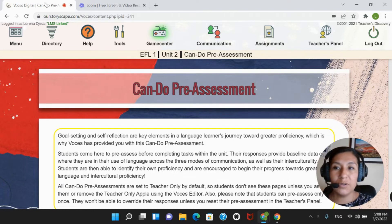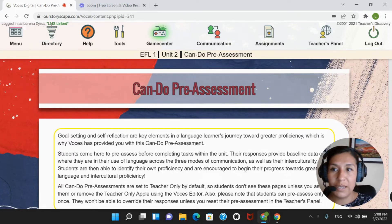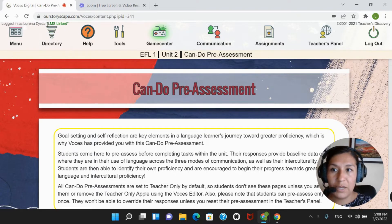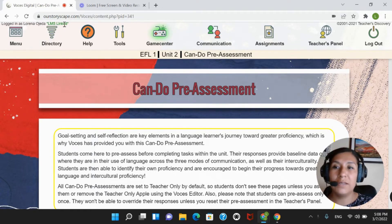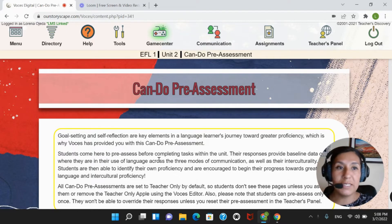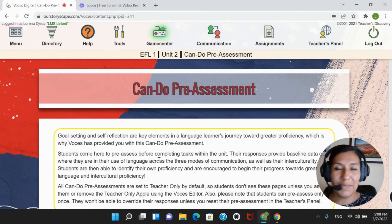So, in order to start, we're going to make sure that we can see the LMS link sign right next to your name at the top left corner. You have to check that you can see this, and it is in green. If you don't see this, you would have to log off and log back in by using your credentials.